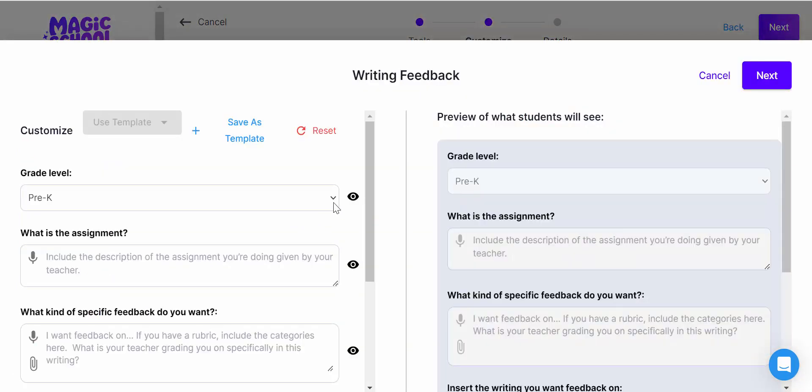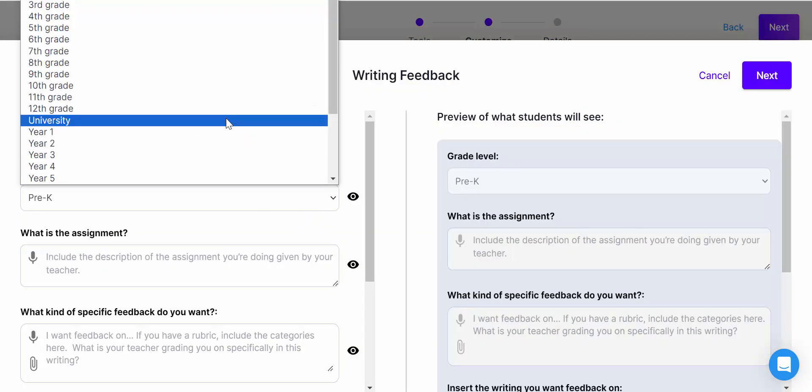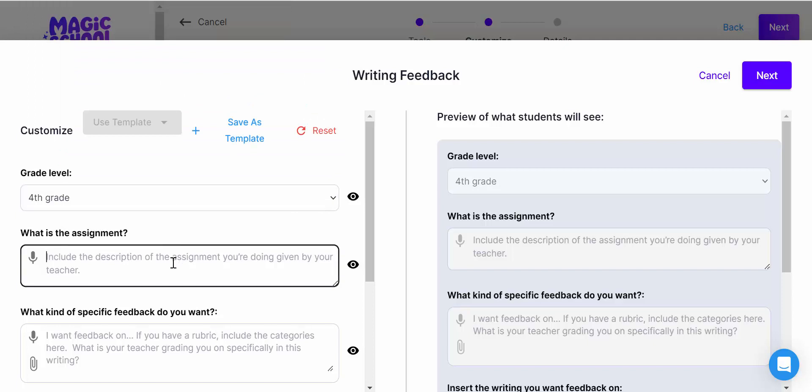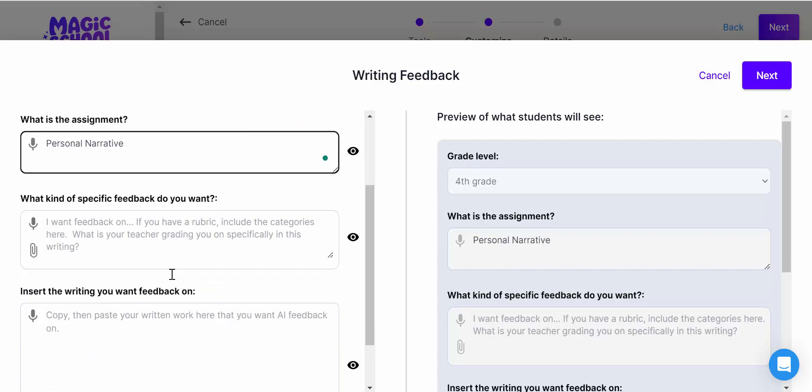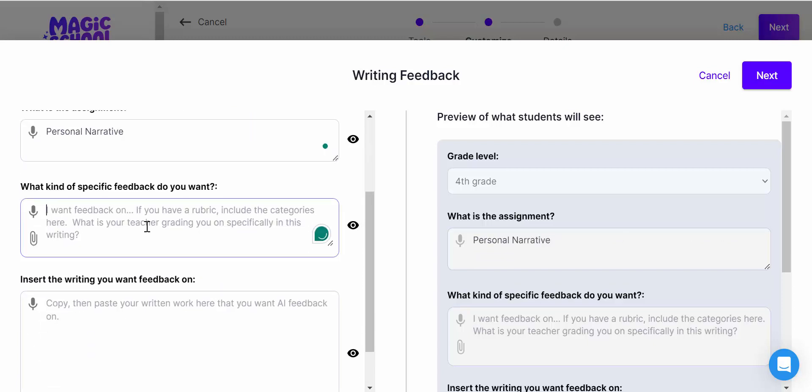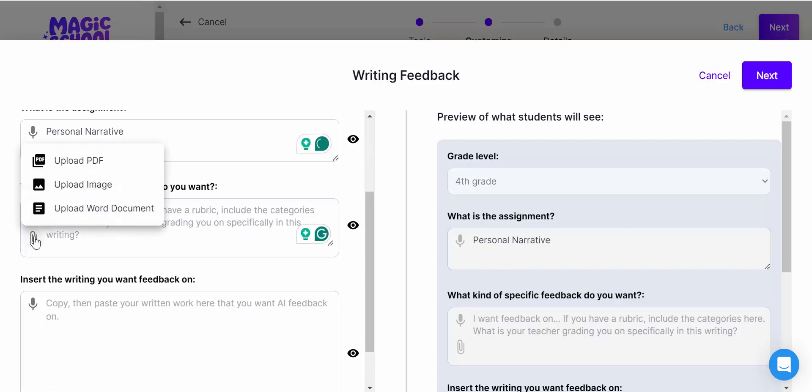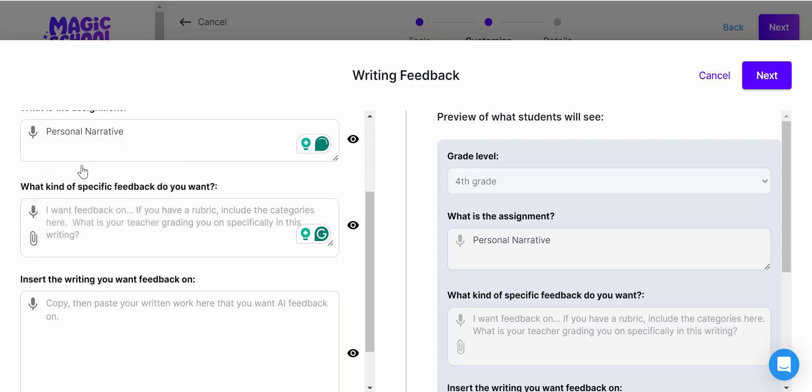And then in here we want to customize. Now in this one I'm going to do fourth grade, and the assignment is going to be personal narrative. Then we're going to scroll down here for the feedback. You can see your options.